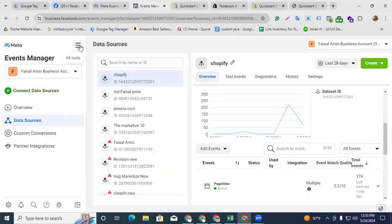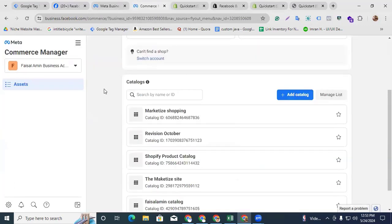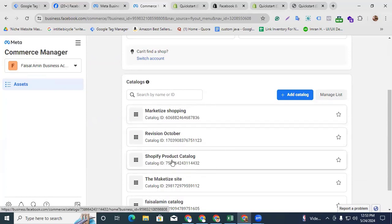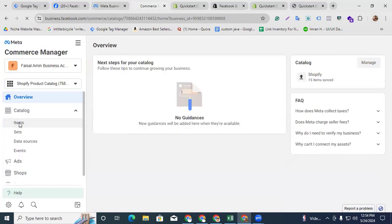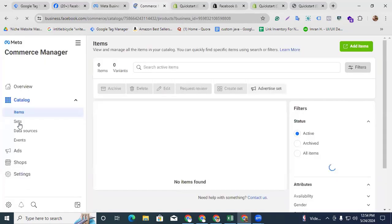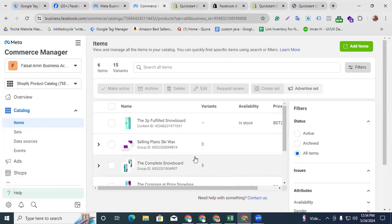In the All Tools section, go to Commerce Manager in your Facebook Business account. Under Catalog, you can see the new catalog showing here — that is the Shopify Product Catalog. Click it, then go to the Items section to check whether our products are connected with our catalog.